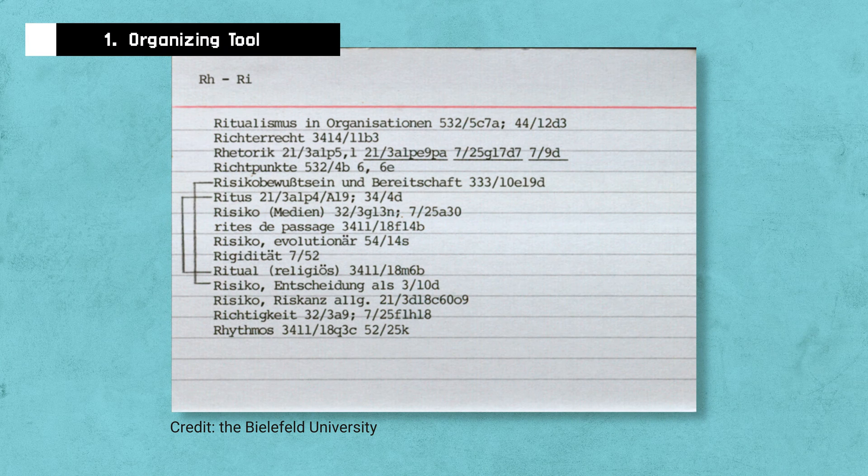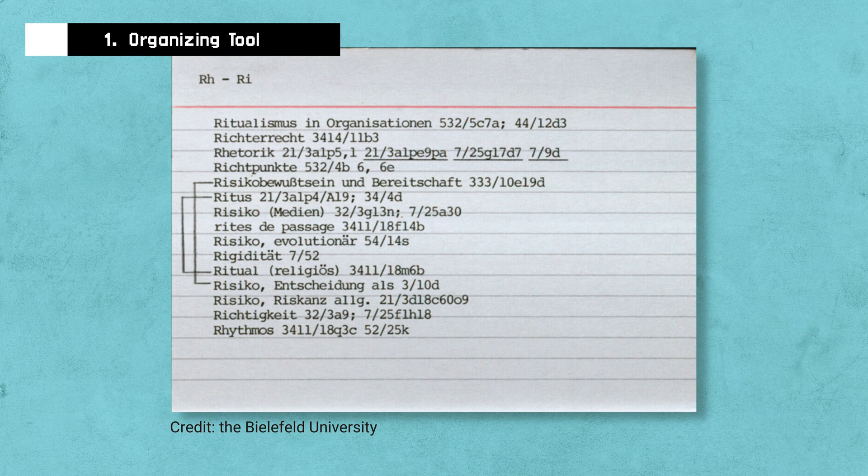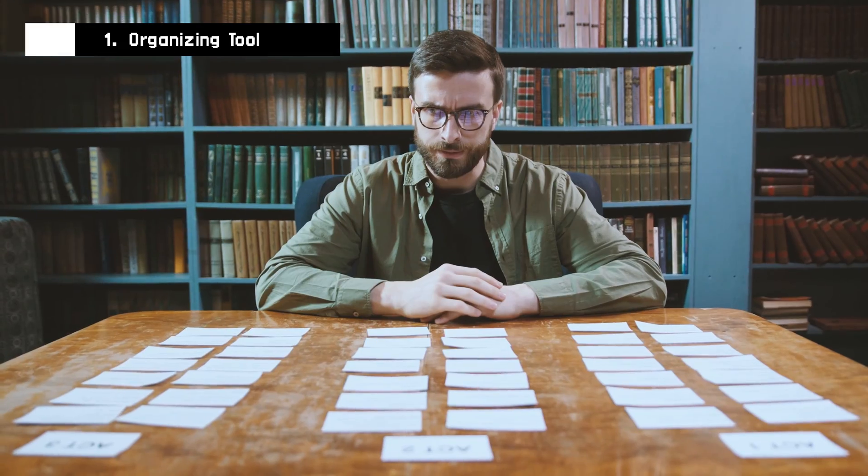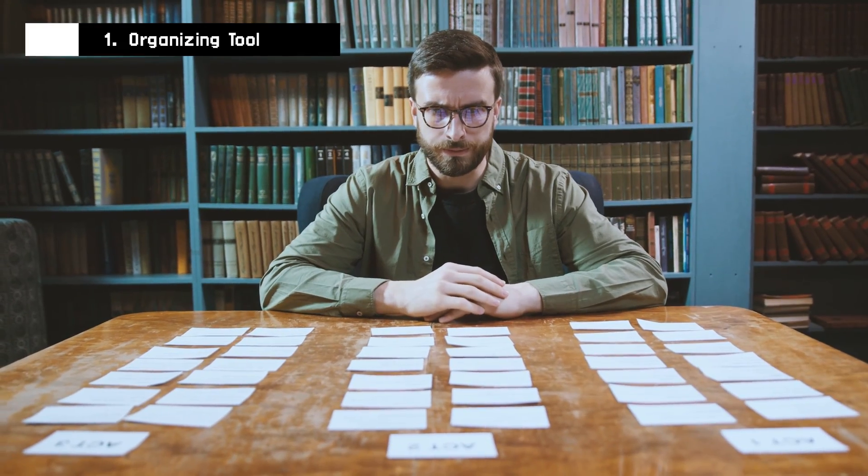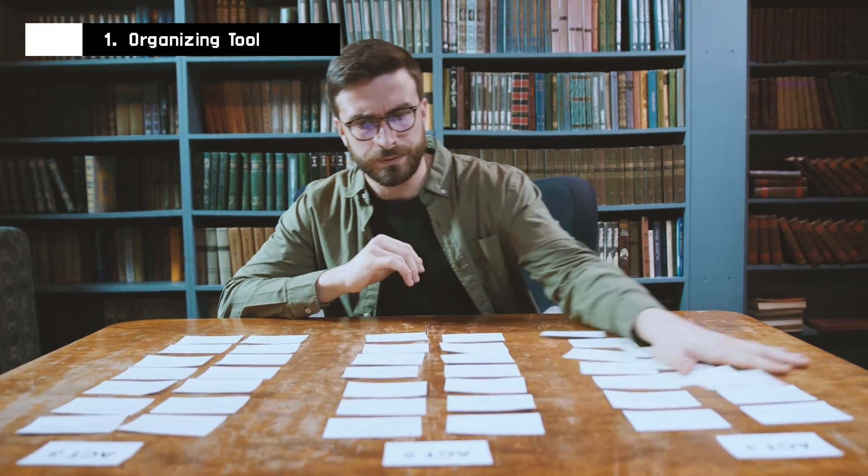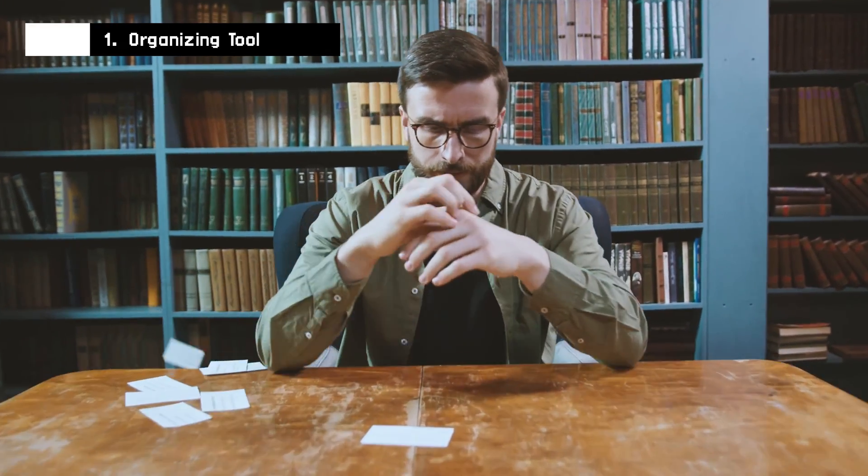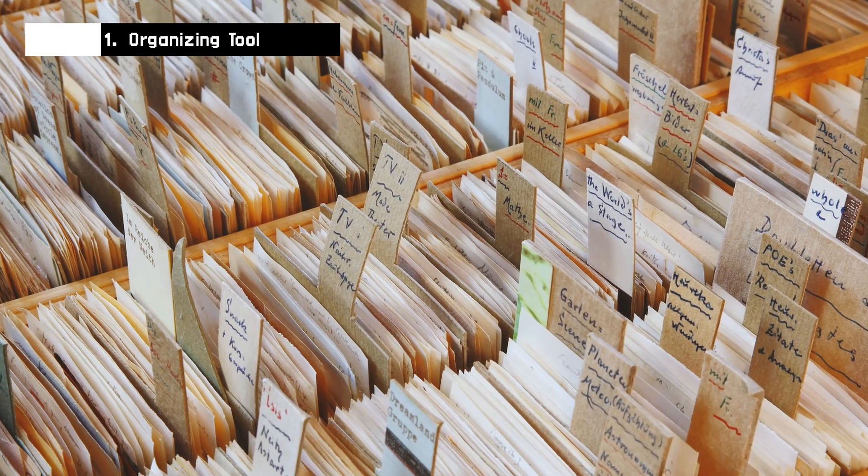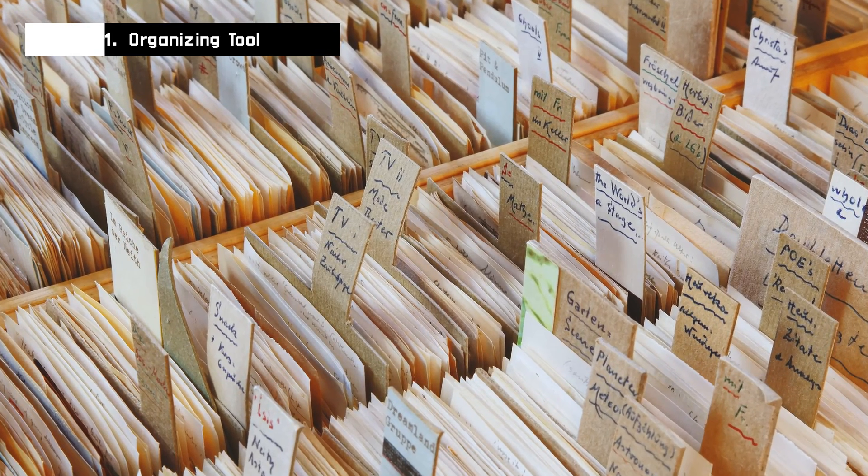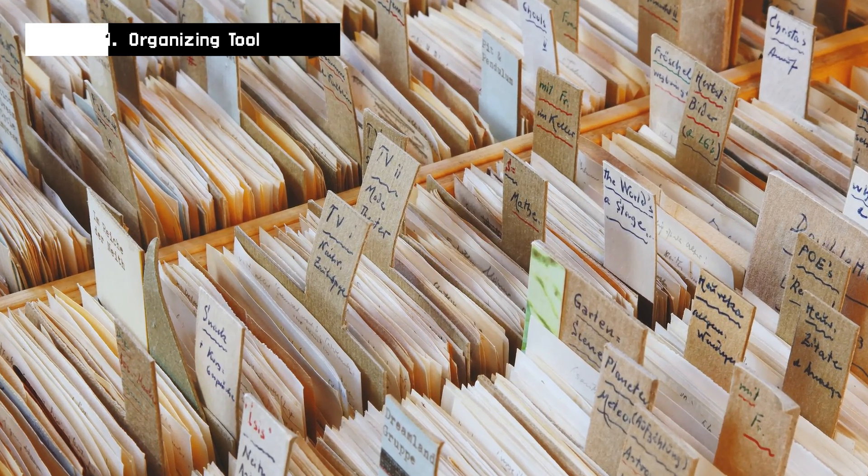Luhmann had a keyword index that he would use as entry points into his Zettelkasten. He created this index because he didn't want to leave to his memory to recall where this keyword surfaced in different notes. For Luhmann to navigate an endless number of physical cards that you couldn't search for, he needed an index to act as entry points into his thought.